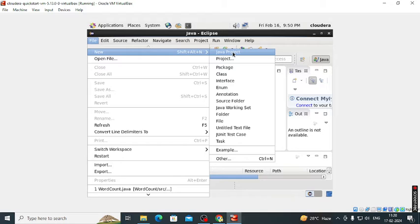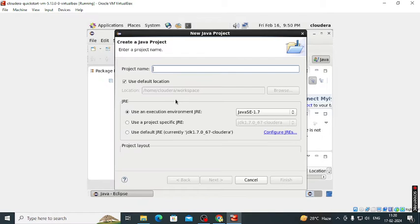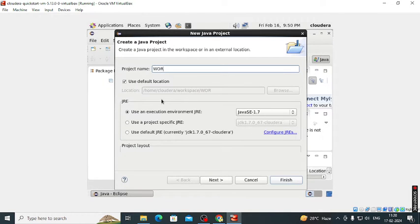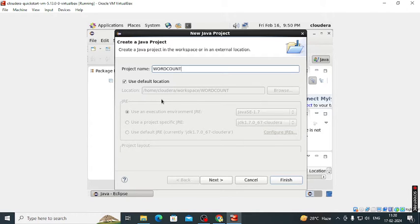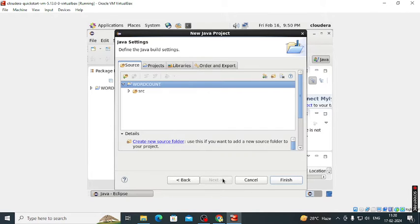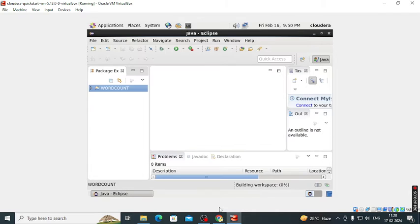File, new Java project. Name it as word count. Click on the next button, then finish. Here our Java project is created.